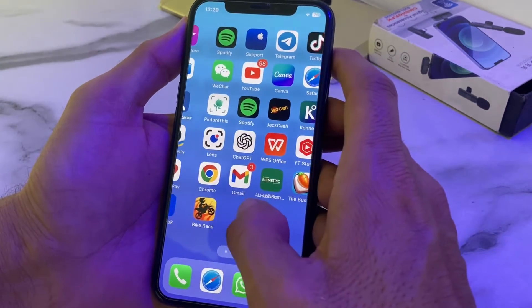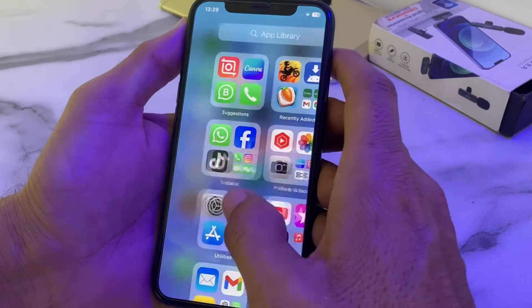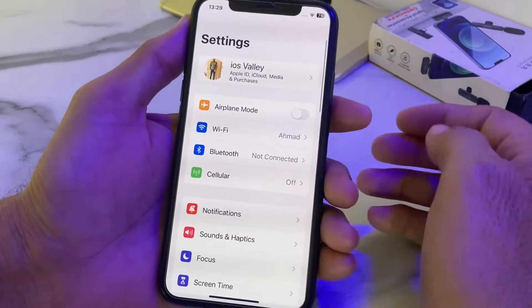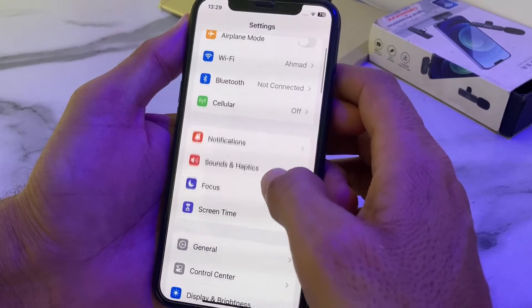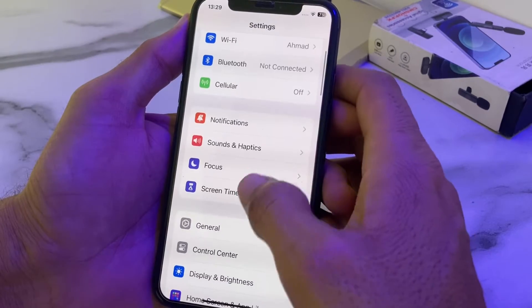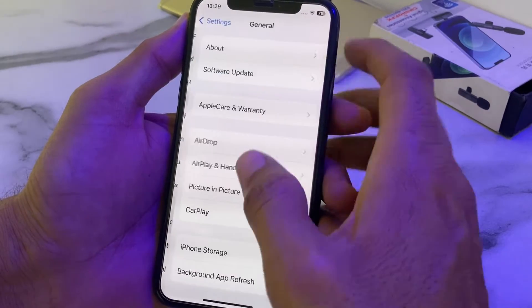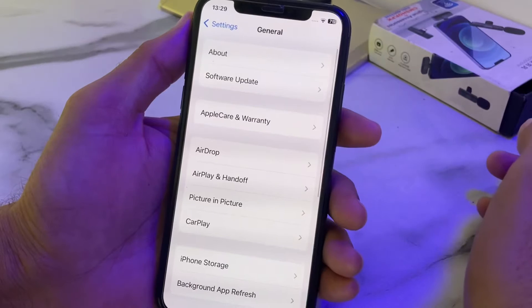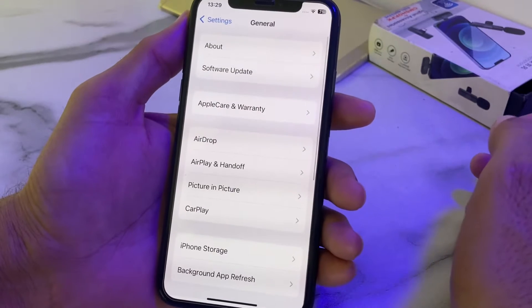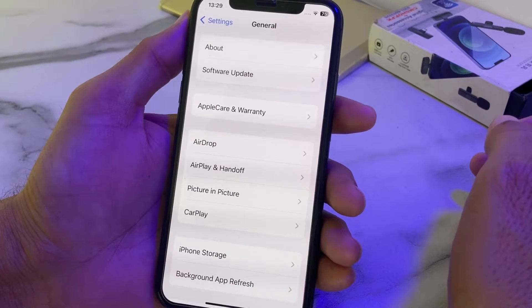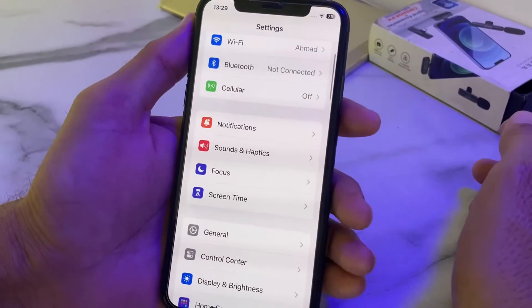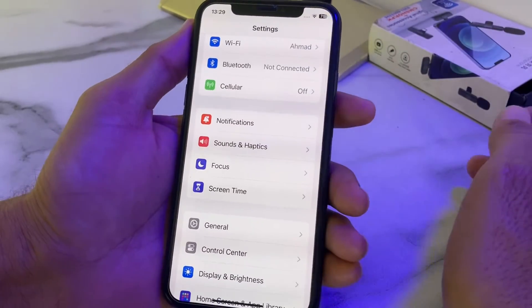First of all, you will need to open Settings on your iPhone device, then scroll down and tap on General. Then tap on Software Update and make sure that you are using an updated version of iOS. If you don't have an updated version, you will have to update your iPhone device to the latest version.